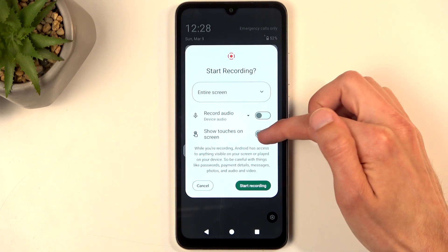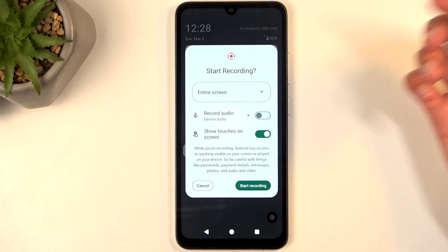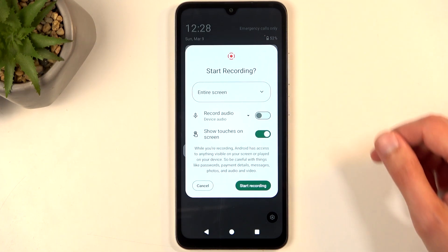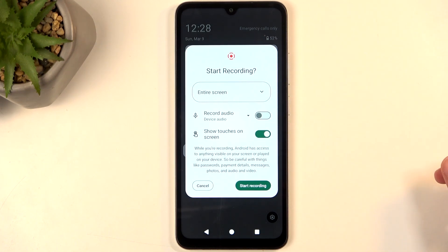We also have show touches on the screen, which records a semi-transparent gray dot where your finger was pressing the screen.